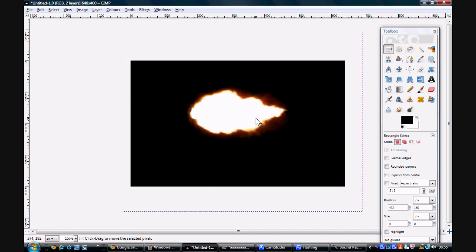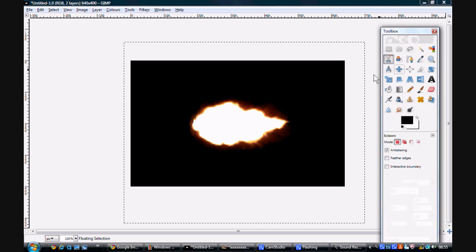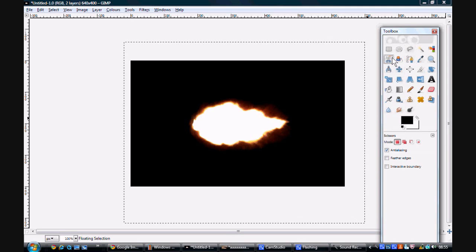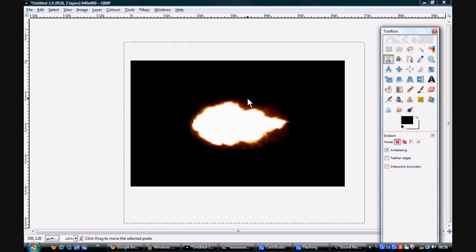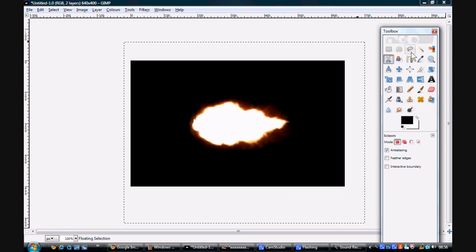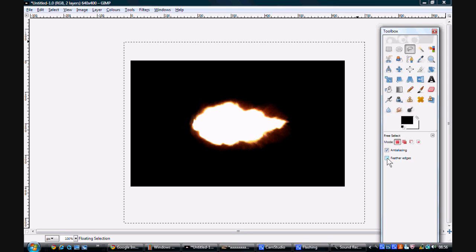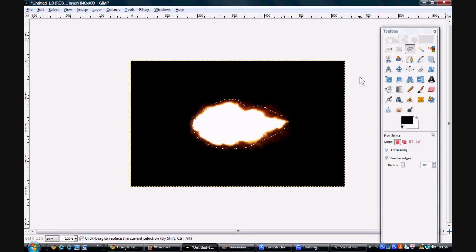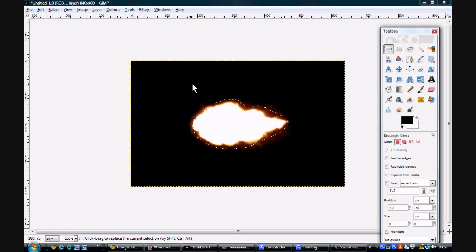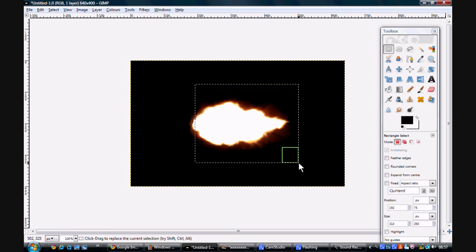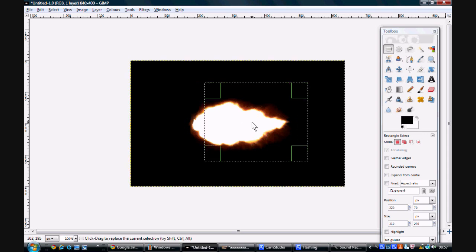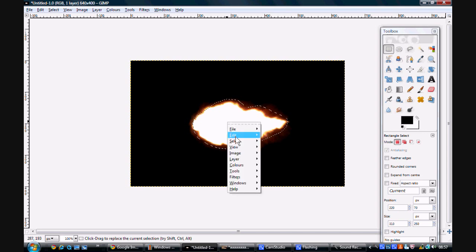Now from here you can either crop or what I like to do is use a different tool. You can either crop magnetically and use the magnetic tool or you can do it free select. So I'm actually going to be doing it free select because it's quicker, and you can do feathered edges.